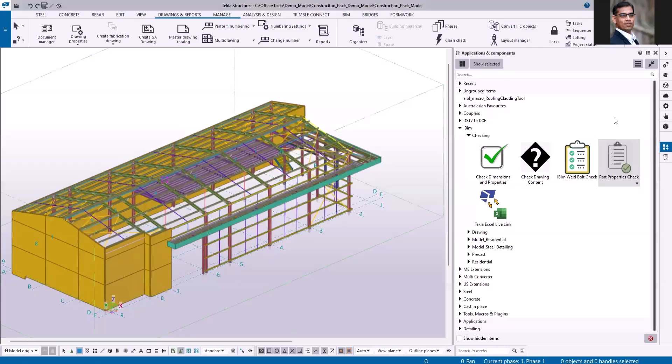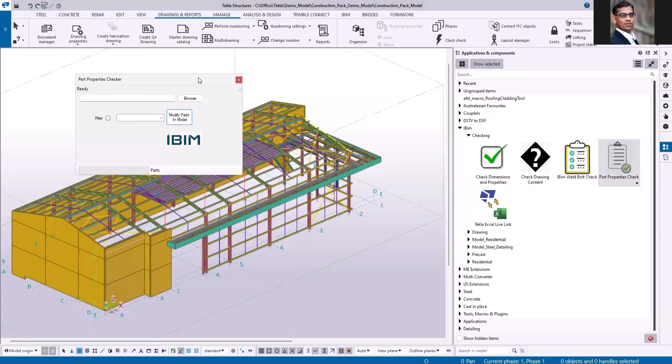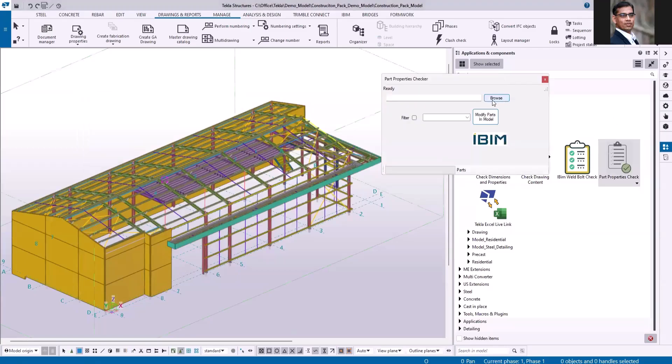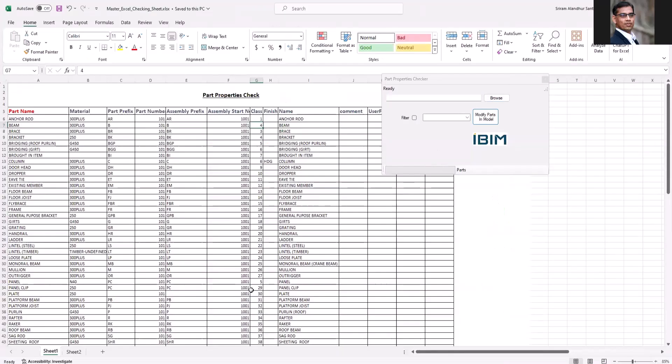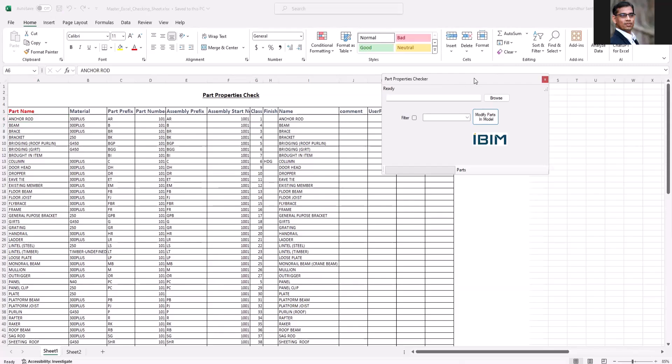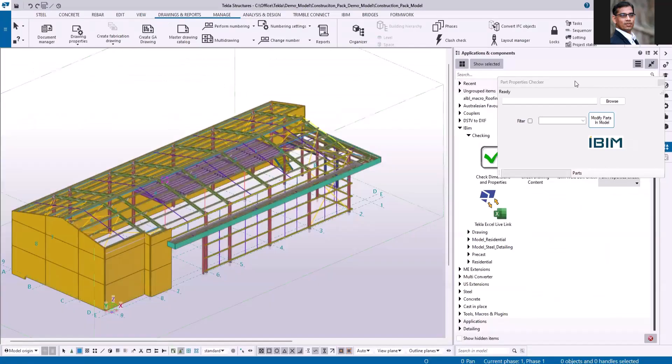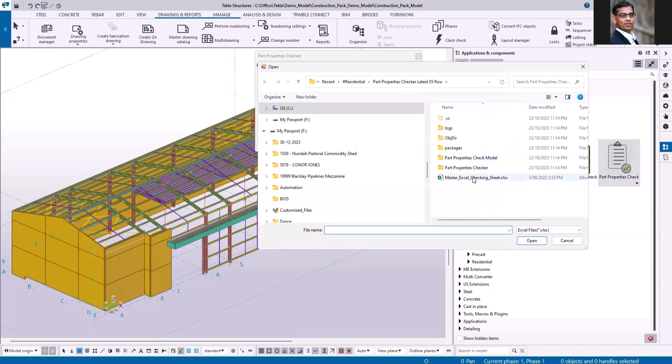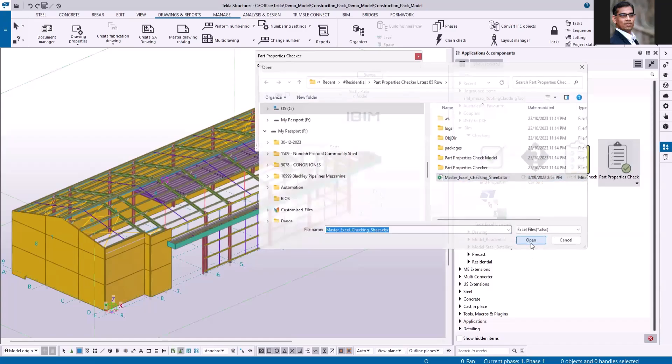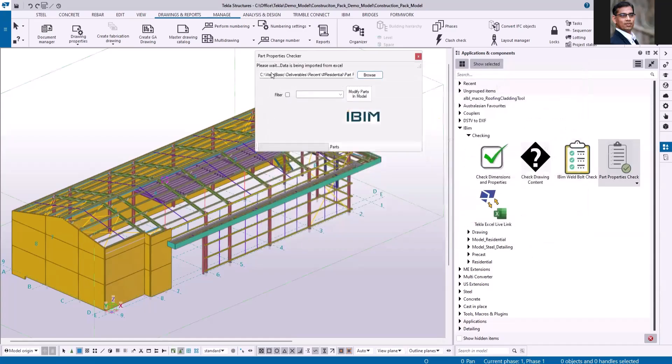Let me open the application. This application reads the master Excel check sheet. This is my standard Excel sheet, I've already filled some details here. It's going to use the name as the filter option and then checks the members in the model. If anything is not matching with this Excel sheet, it will be automatically updated in the Tekla model.